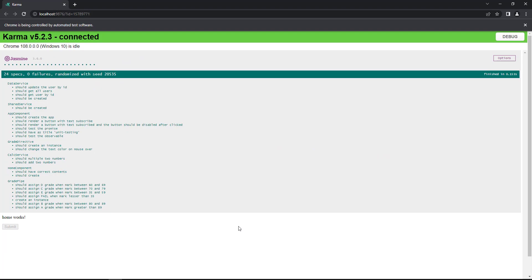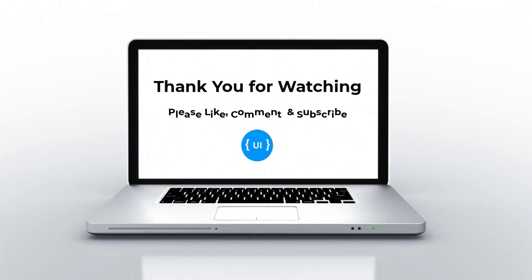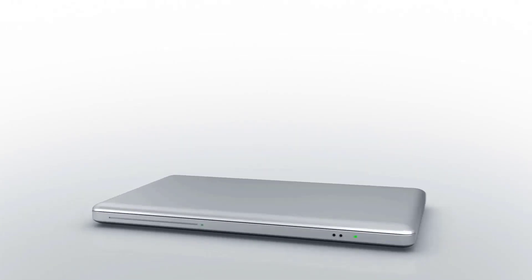This is how we can test a custom directive. Hope you understood. That's all for today. Please like this video and support me. I'll be back with next concept soon. Thank you. Bye.